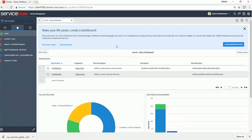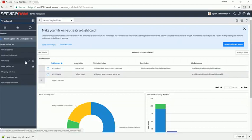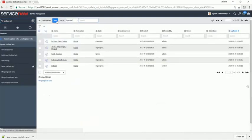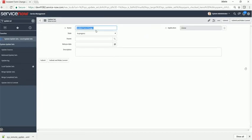Alright, let's go ahead and create our new update set. Click update set, local update set, create new update set. We'll call it update set tutorial.